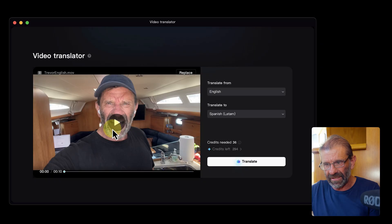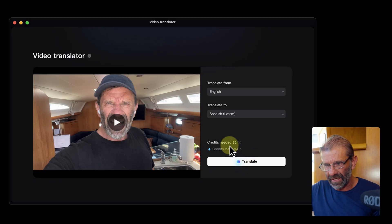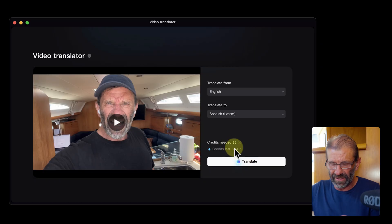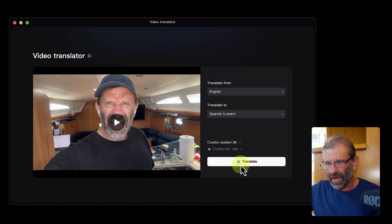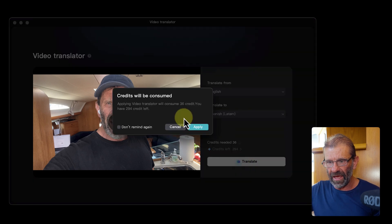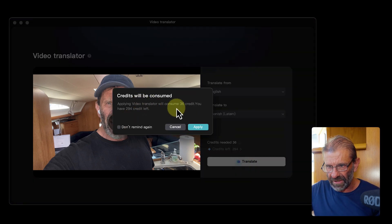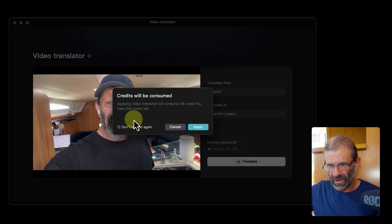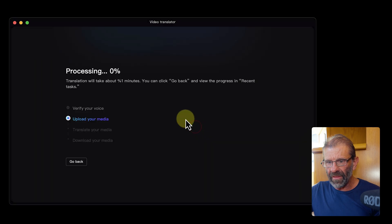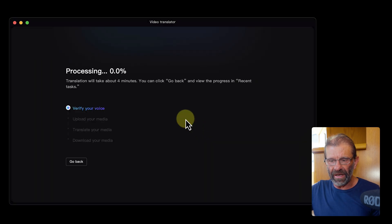It takes four credits per second. This video is nine seconds long so it's going to take 36 credits. When you hit translate it says credits will be consumed — notice it says 36 credits, you have 294 left — and I click apply and then I wait.